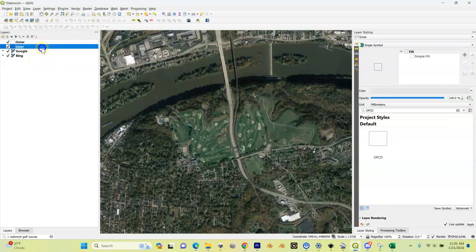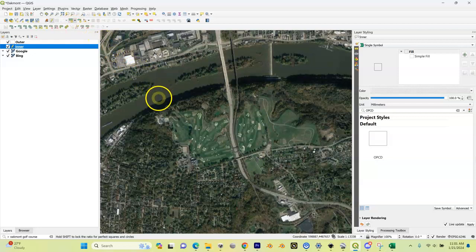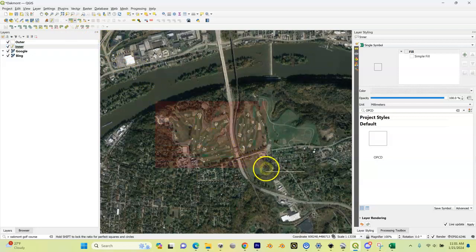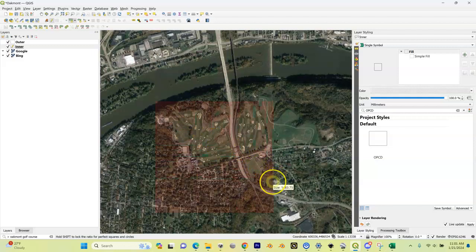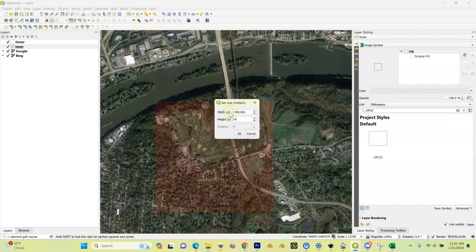I'm just going to do this all over again really quick for you guys. Toggle, create rectangular shape, click up here in the corner, drag it over, hold down shift, click again, change this to 1490, the shape that I entered into my spreadsheet.